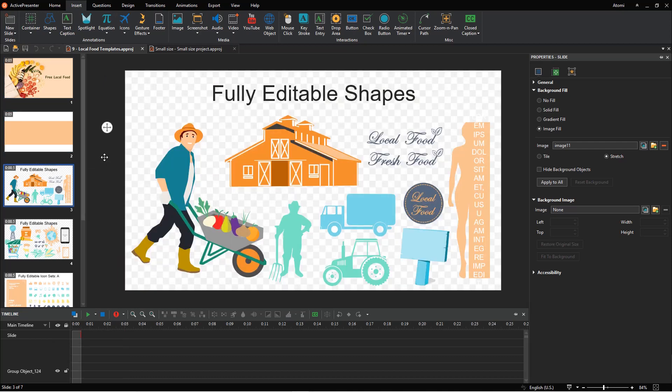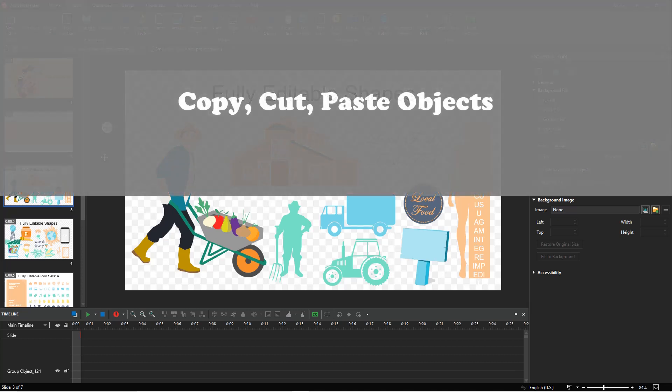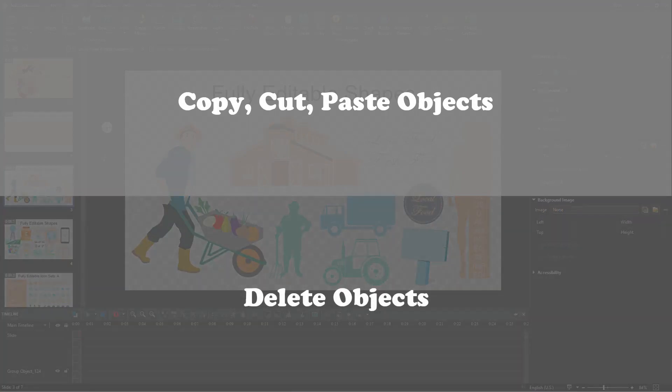This video will show you a quick way to work with objects in ActivePresenter. In detail, you will learn how to copy, cut, paste, and delete objects.